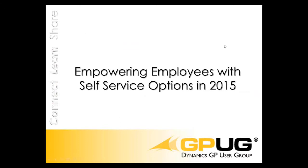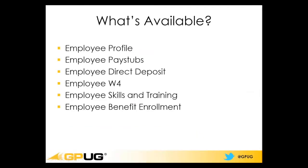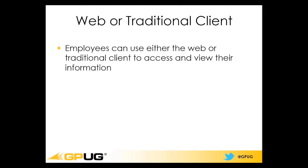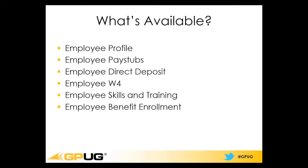So if we take a look here, there are a few key things. What's available for self-service in 2015 that they've added? We've got the employee profile, pay stubs, direct deposit, W4, skills and training, and benefit enrollment, and being able to enroll thyself in benefits. So let's take a quick look here.